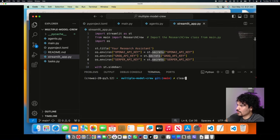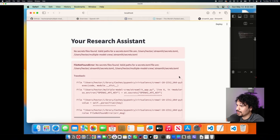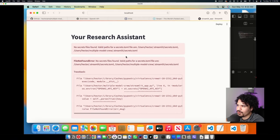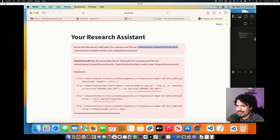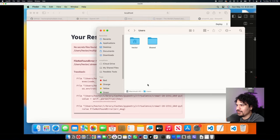We're going to start our project one more time using the streamlit command. Because we don't have our API keys set up, this is the error you're going to get — the main error being that there's no path for that secrets.toml file. It will give you the directory of where it's expecting to find this file. Starting from the root directory, you go to the user you're working on, and there you'll be able to see that .streamlit folder.